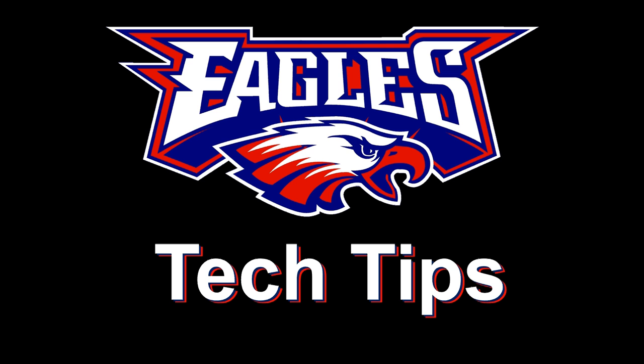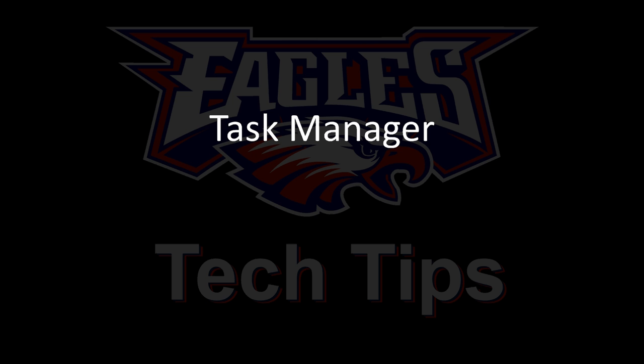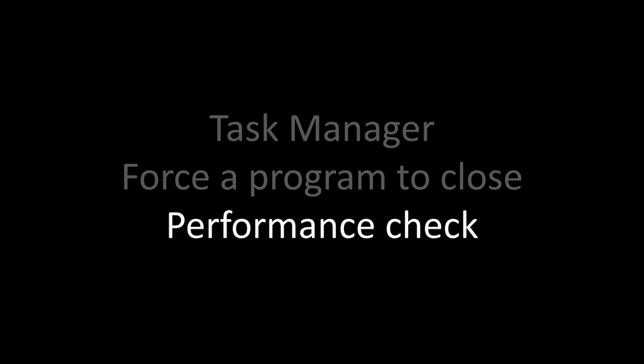Today I'd like to show you how to use something called the Task Manager. This is a program that's built into Windows that lets you force a program to close or check the performance of your computer.